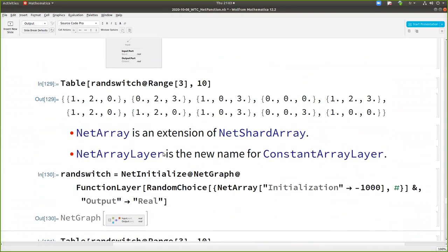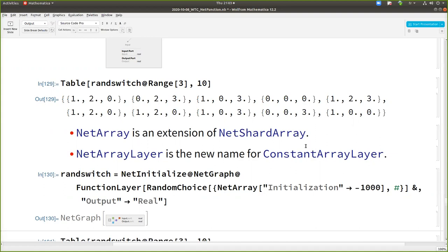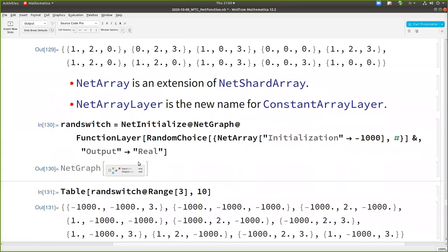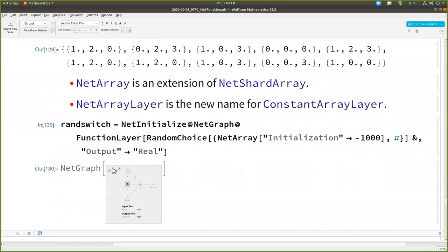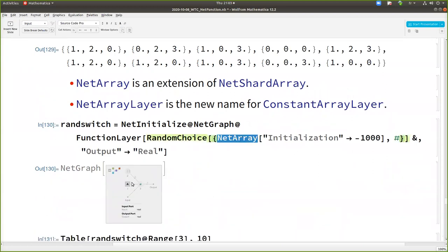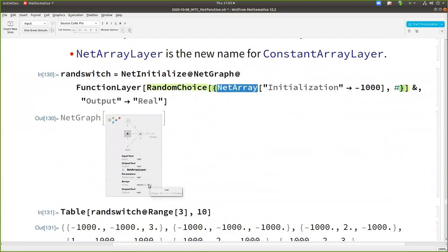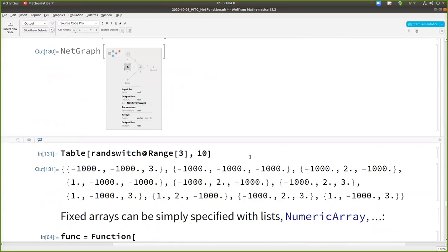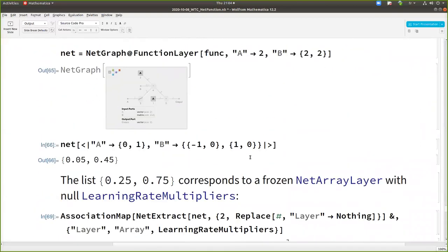And also constant array layer, which was badly named because it was an array that can be learned. It's not constant actually, just constant in the sense that it's a layer that has no input. So it's a layer that produces a constant. Once it's learned, it's learned. But this constant, it was confusing. So anyway, we renamed it to net array layer because actually when you call net array in net function, it's converted into a net array layer.